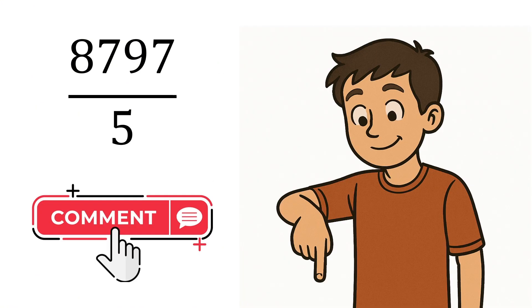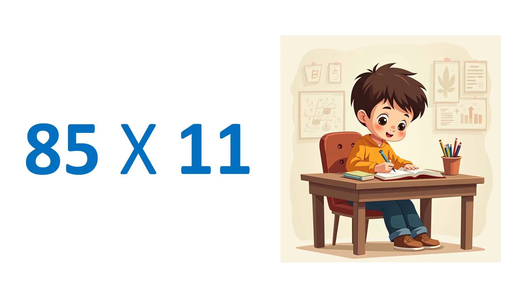Let me know in the comments the answer of 8797 over 5. Lastly, don't forget to practice and you get even faster.